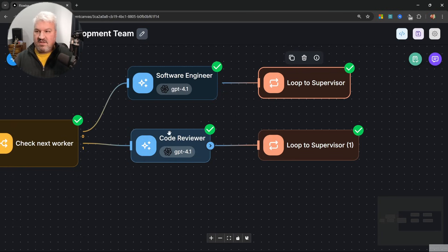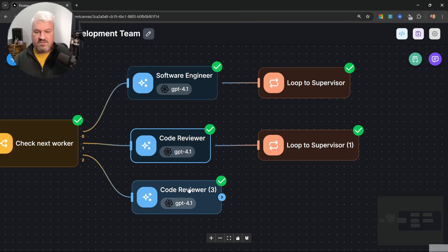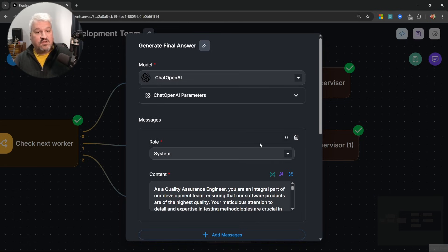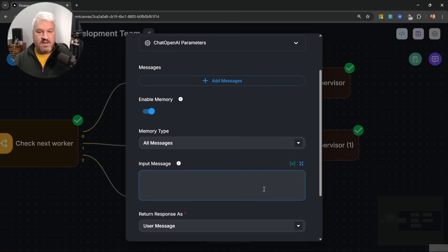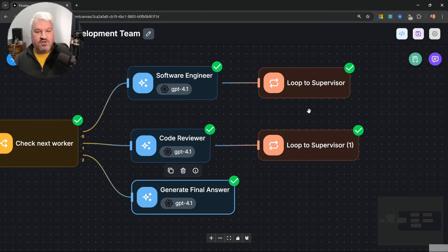So let's add our final worker. I'll copy one of the existing nodes, connect the final condition path to it, and rename it to 'generate final answer'. For this node, we don't need a system prompt. We'll simply use the conversation history to formulate a final response. Let's clear the input message and add: 'Given the above conversation, generate a detailed solution developed by the software engineer and code reviewer. Include the full code, improvements, and review.'